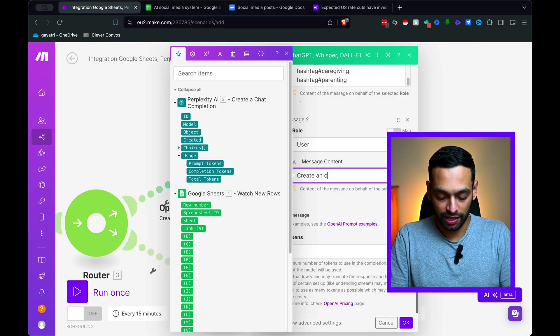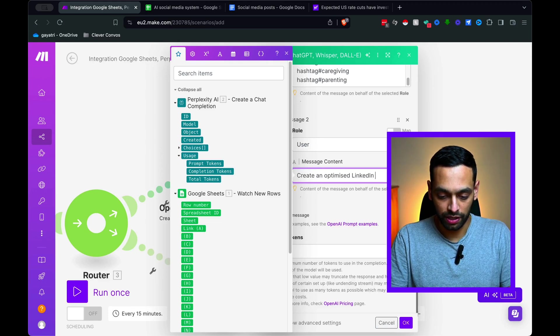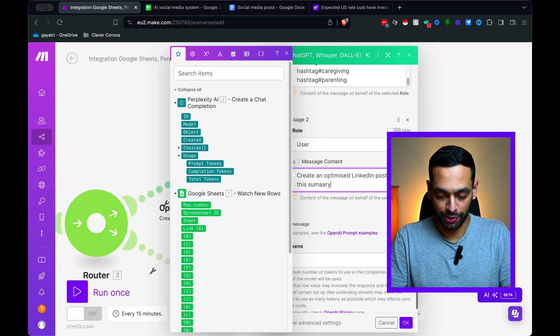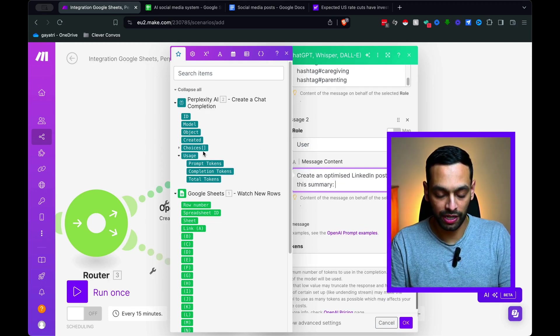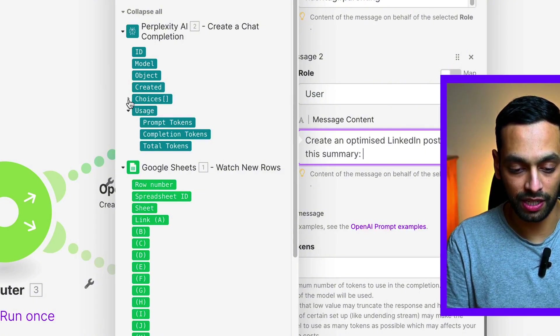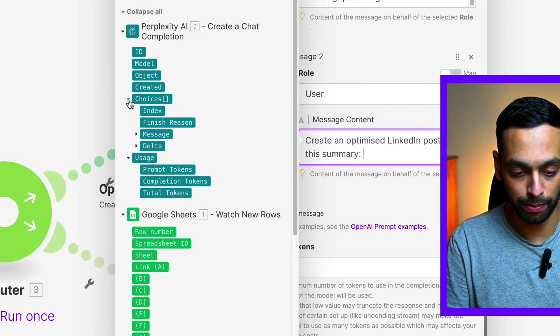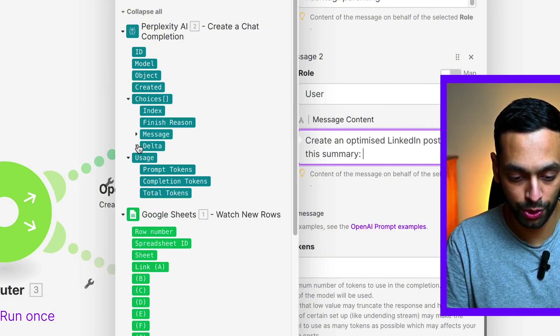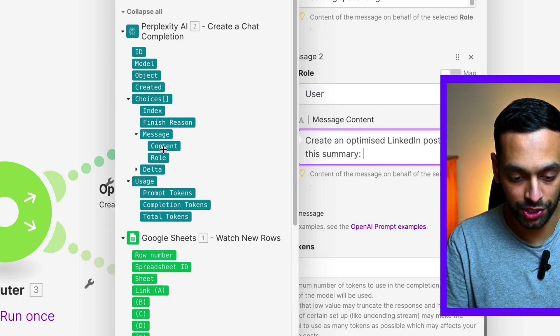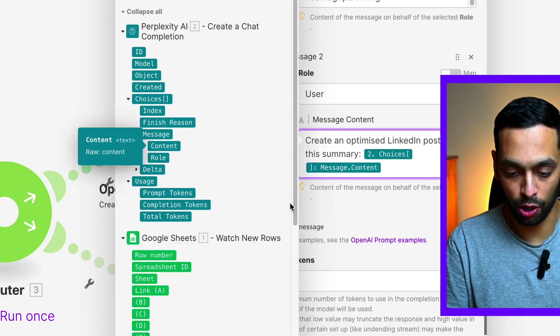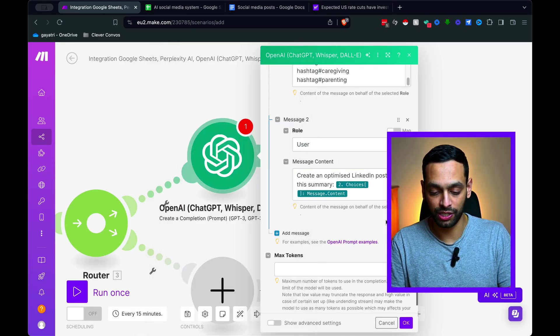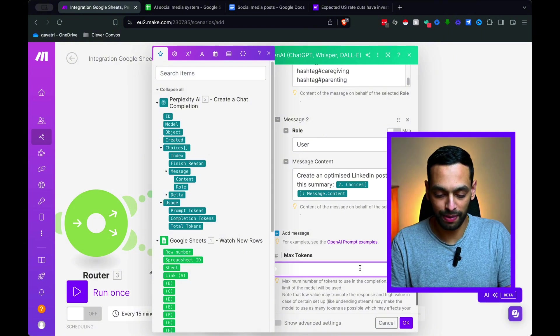Create an optimized LinkedIn post using this summary. And that's where we're going to put in the summary that we've gotten returned from Perplexity. So we need to go choices, message, and then content. And this is going to have the content that comes through.